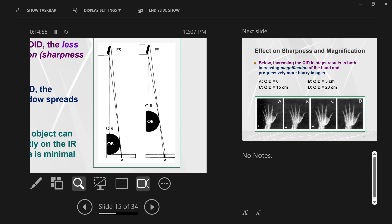There's a quantitative formula to figure out exactly how big that penumbral blur is, but what's more important than the formulas are the relationships. OID has a direct relationship with penumbra — as OID gets bigger, penumbra gets bigger; as OID gets smaller, penumbra gets smaller. OID increases, penumbra increases — that's a direct relationship.